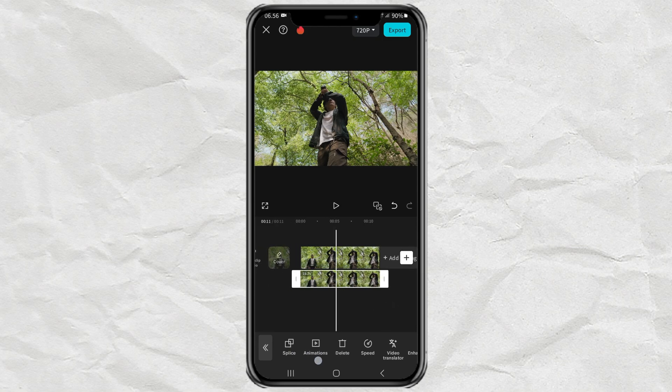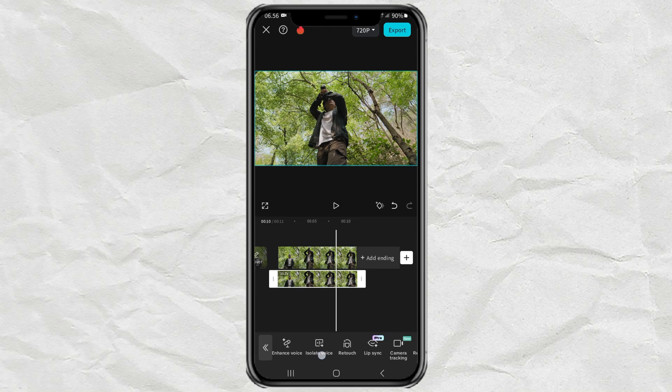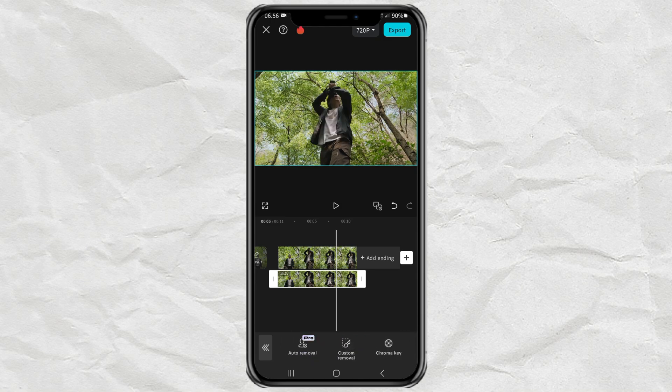Then I will remove the background using the auto removal feature.